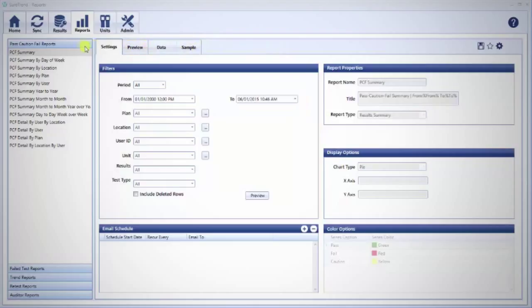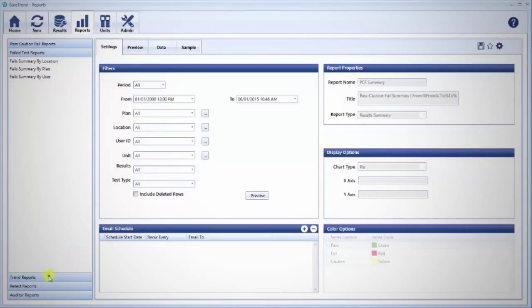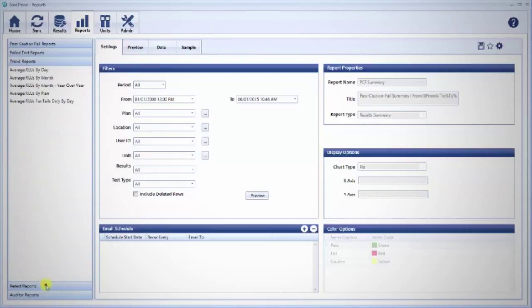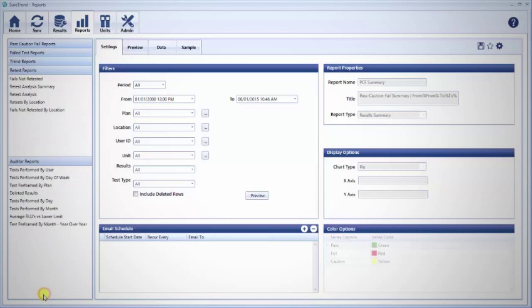SureTrend comes pre-programmed with over 30 reports, but the possibilities are nearly endless. If you have an idea for a report that you did not see in SureTrend software, contact your Hygiena representative for help customizing a report.